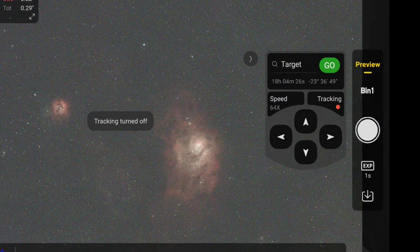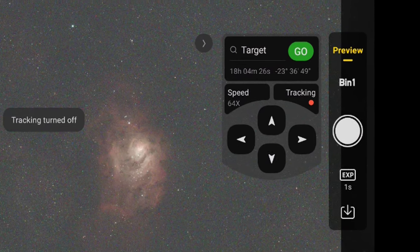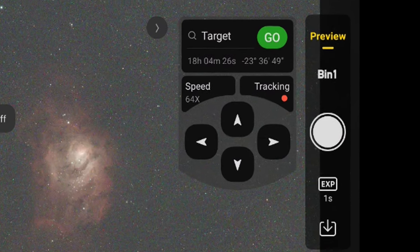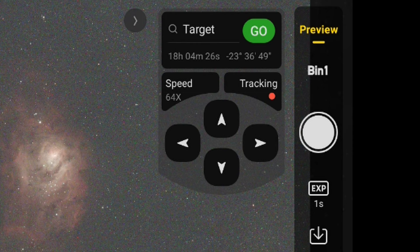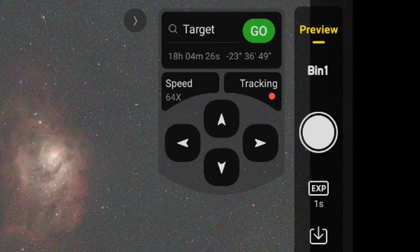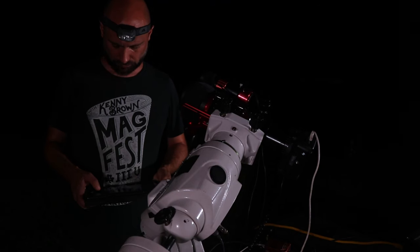Now that we're done with our light frames, I want to make sure tracking is off and our speed is turned to the highest number it can go. I'll use those up, down, left, right buttons to make sure that my mount is pointed straight up just like this.